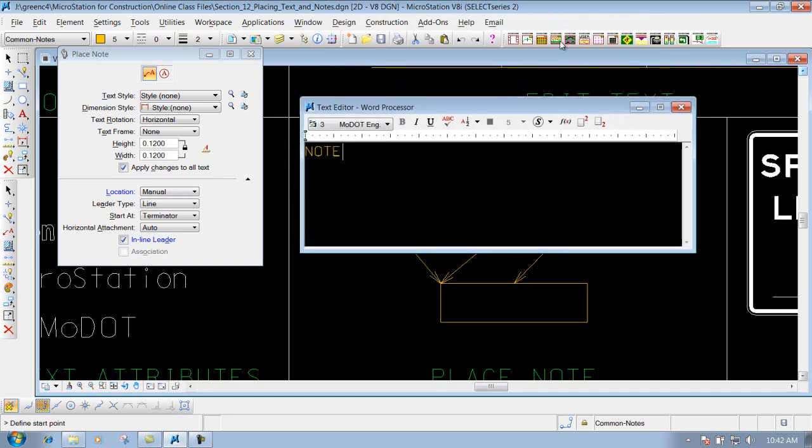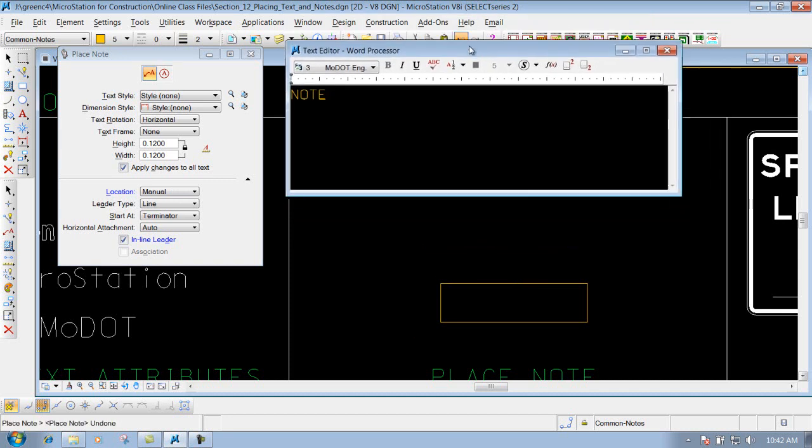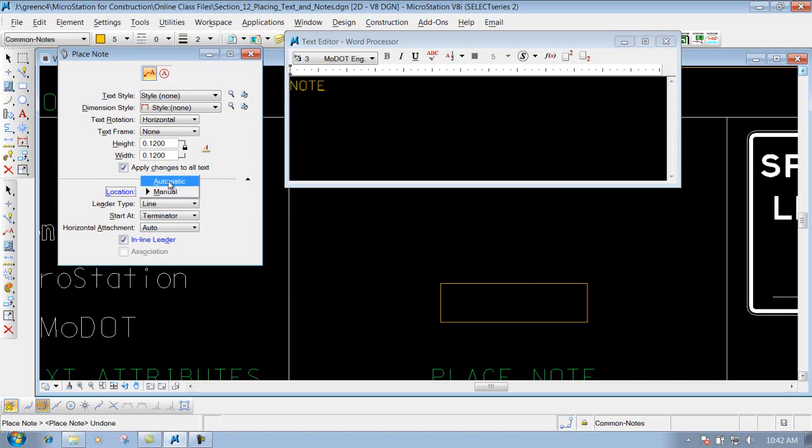I'm going to do a few undos to kind of clean my screen up. I'm going to change that back to automatic, which is probably the most typical situation that you'll have.